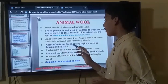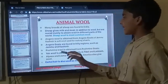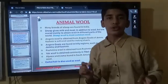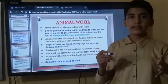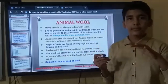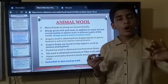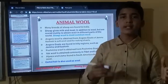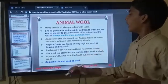Angora goats are found in hilly regions, such as Jammu and Kashmir. So Angora wool is found in hilly regions, for example Jammu and Kashmir.